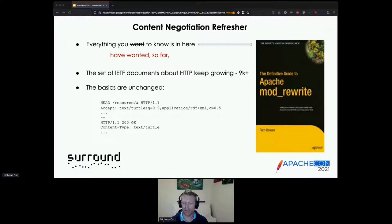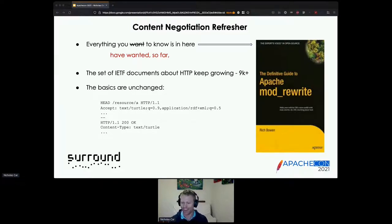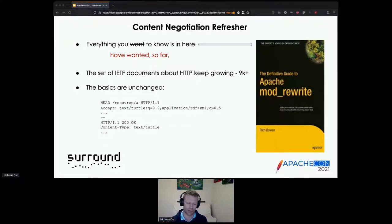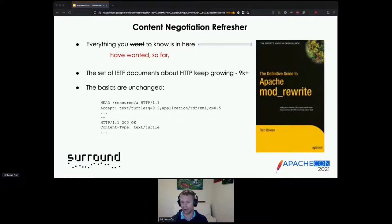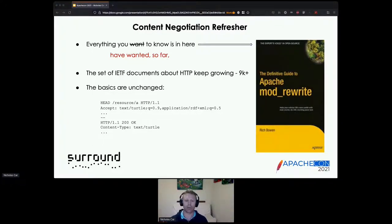Everything you want to know about content negotiation is in the definitive guide to Apache Mod Rewrite, written by conference organizer Rich Bowen, about ten years ago. The Internet is a fast-paced environment, and the total set of related standards is growing really fast — 9,000-plus IETF documents about internet protocols. The basics are still unchanged, but there are just far more options now.